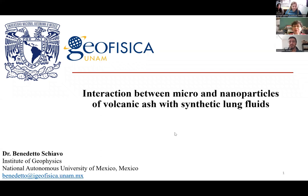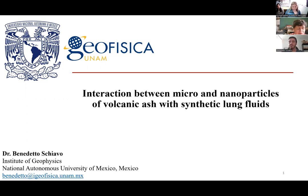Welcome to the International Medical Geology Association webinar. Today we will have an interesting presentation: interaction between micro and nanoparticles of volcanic ash with synthetic lung fluids, by Dr. Benedetto Schiavo.